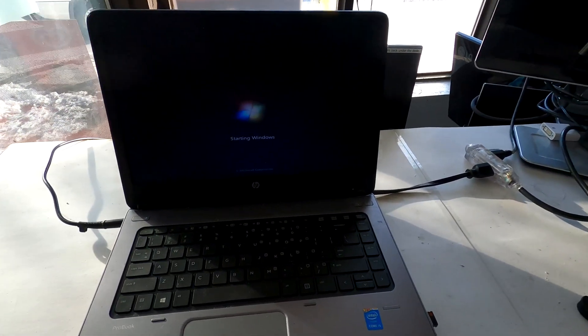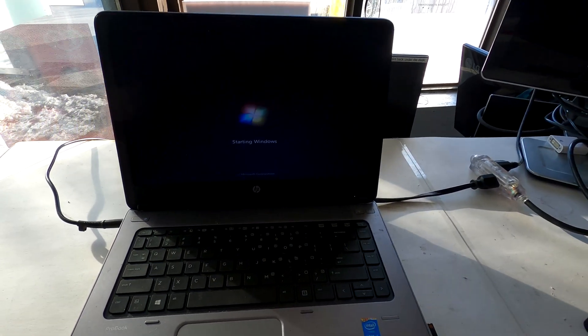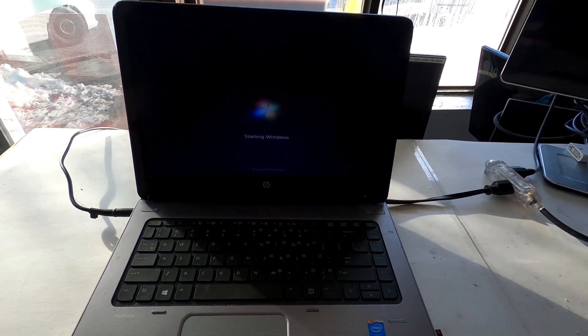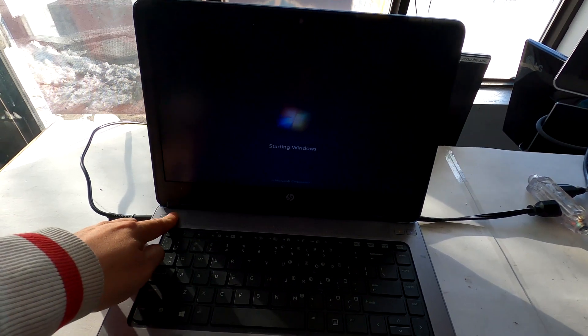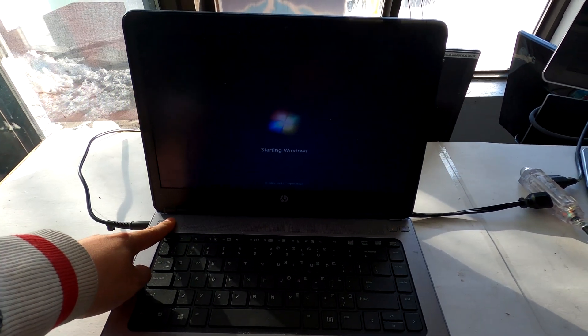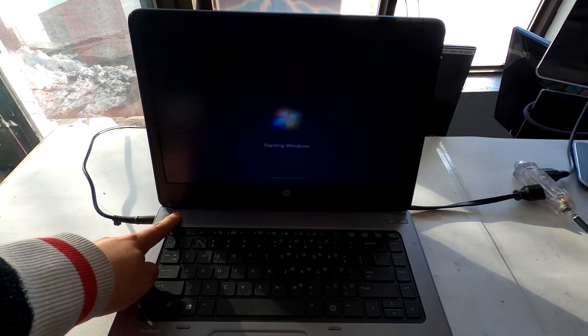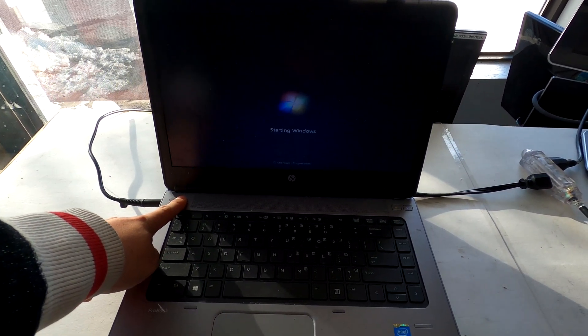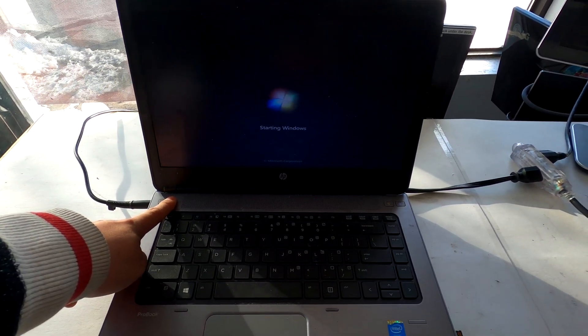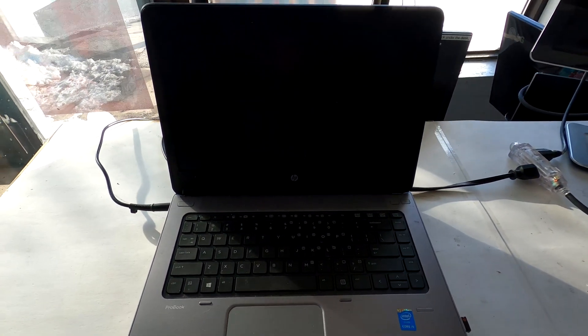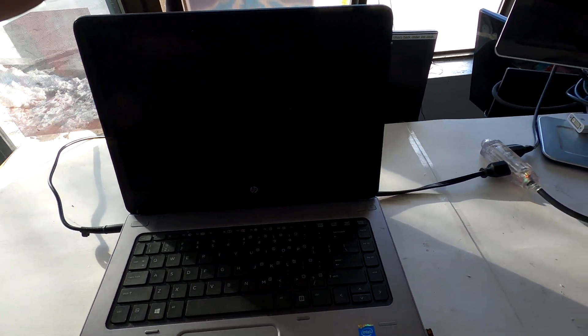It already took 20 minutes, so I'm not gonna wait anymore. I'm gonna shut it down. And then I'll show you how to disassemble this HP ProBook to replace the hard disk.